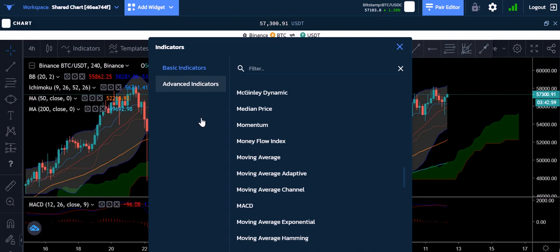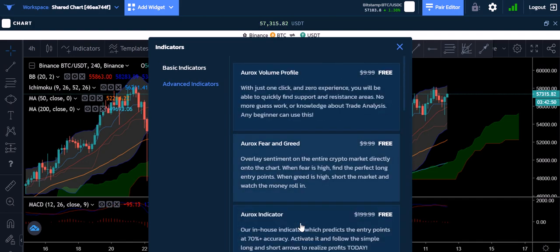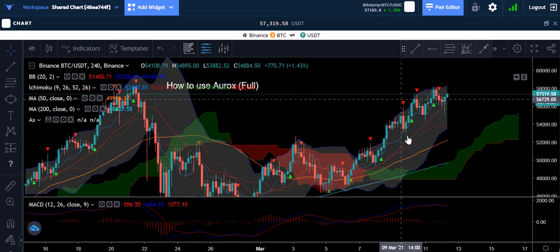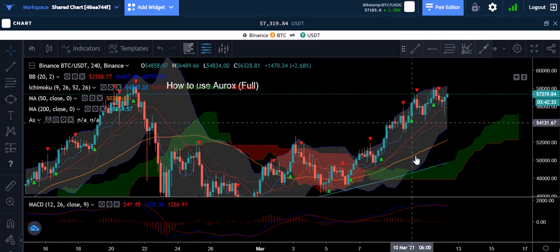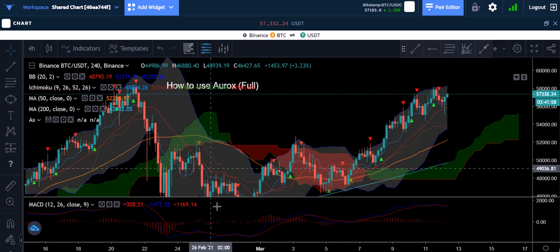Now I have all the indicators I want. Let me come over to advanced indicators — there are about seven, eight, maybe nine that the guys who created Aurox built themselves. They're very smart guys and they created the Aurox indicator, which tells you when to buy and when to sell. This is probably a much better way to trade for a newcomer than just guessing. It's not perfect — it's made by humans — but if you use it, more often than not you would be in profit versus losses. That's how trading works.